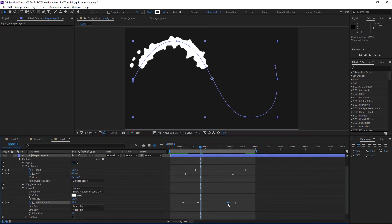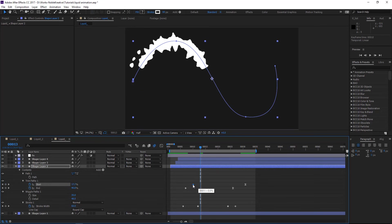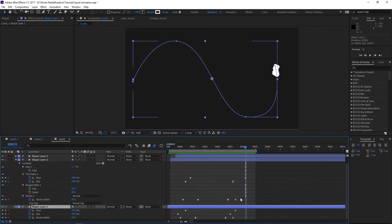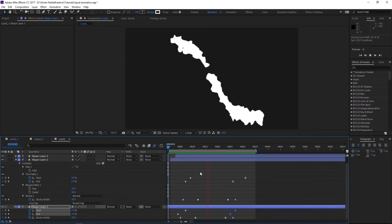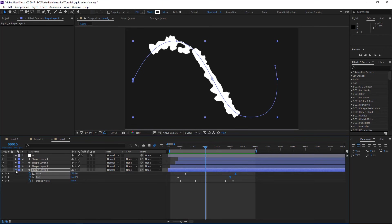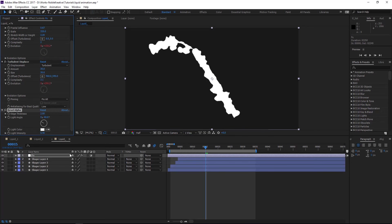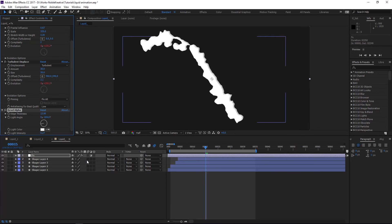You can always tweak things to make it look the way you want — that's what it's about. You can keyframe things to make it look more dynamic. Now we're going to add one more effect called Bevel Alpha. What Bevel Alpha does is add dimension to this flat liquid, like adding lights. Keep the intensity around there, set the angle you want, and then add motion blur.